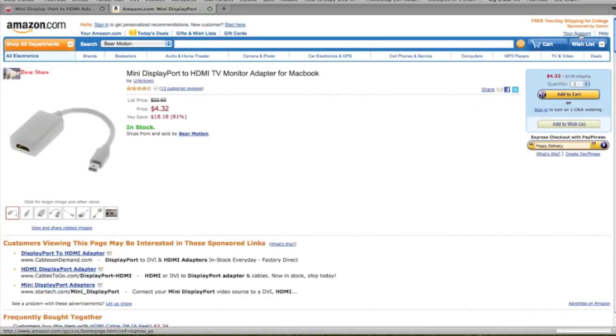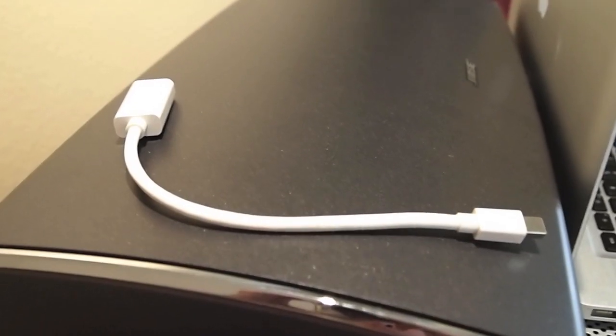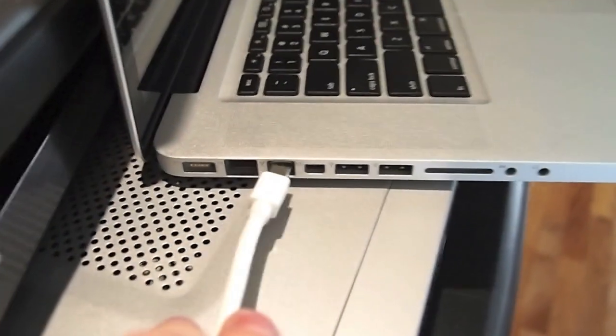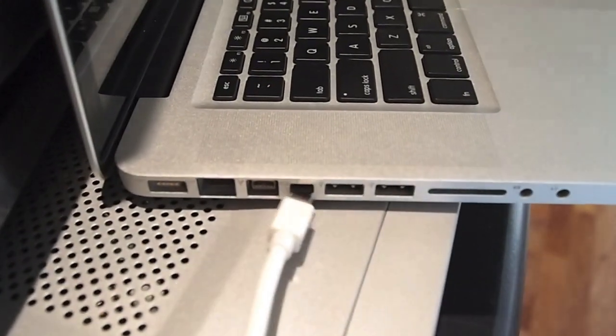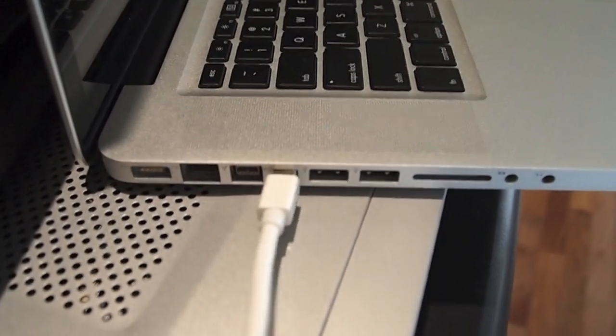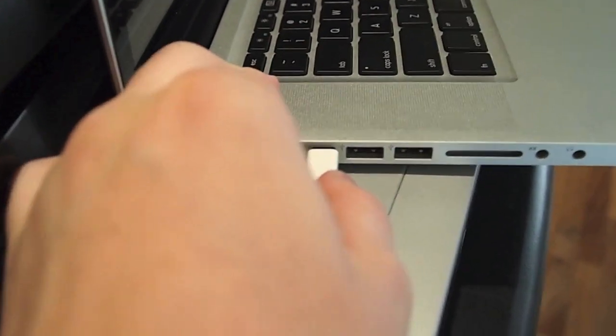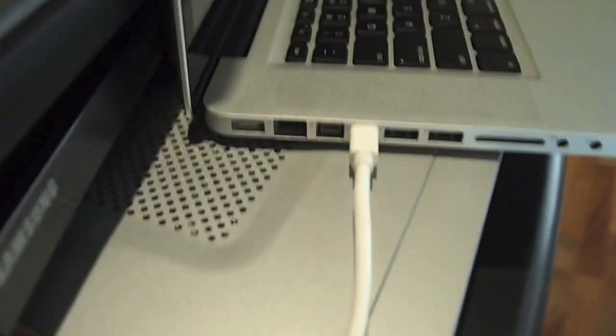Alright, let's go to step one of the tutorial. Step one is to plug your adapter mini DisplayPort side into the mini DisplayPort on your MacBook Pro.